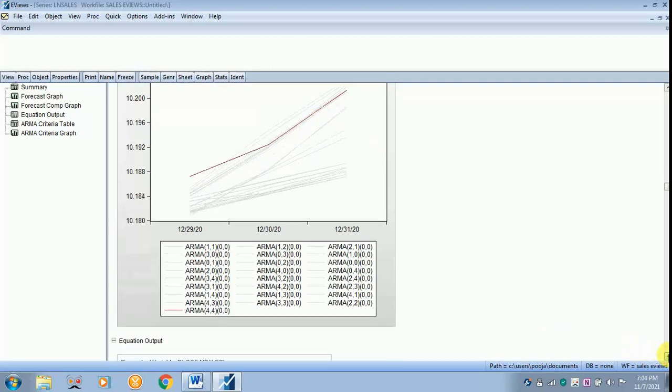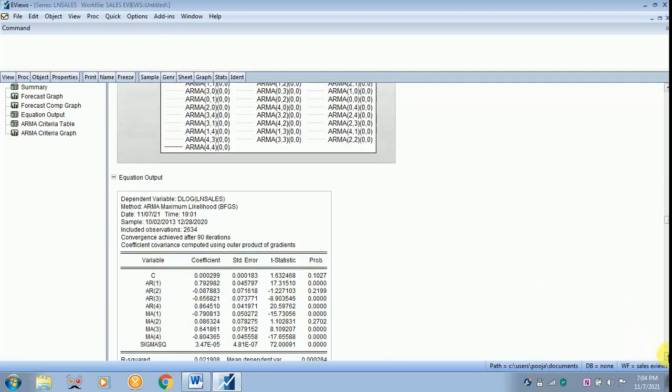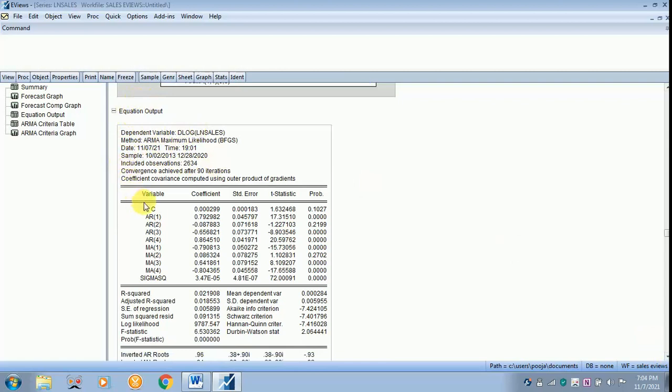Then later on, you are just moving downwards. This is your equation output. As usual, same thing, the D log. Then you can see the constant, then ARMA. You can see all the constant AR up to 1, 2, 3, 4. Then order MA also 4. Your sigma square here is minimum.